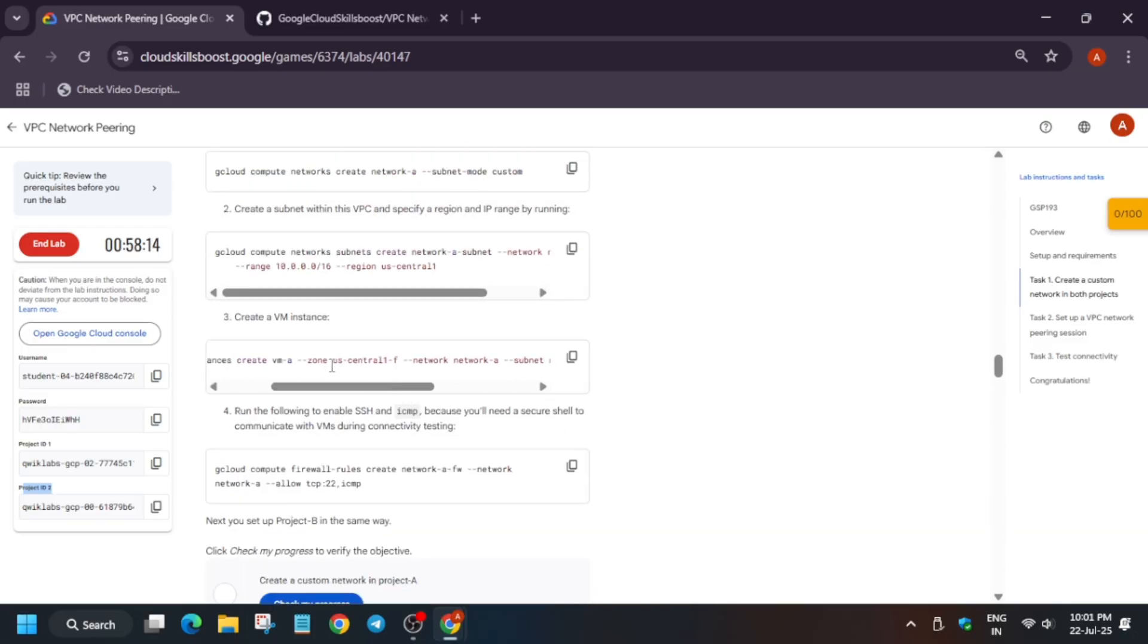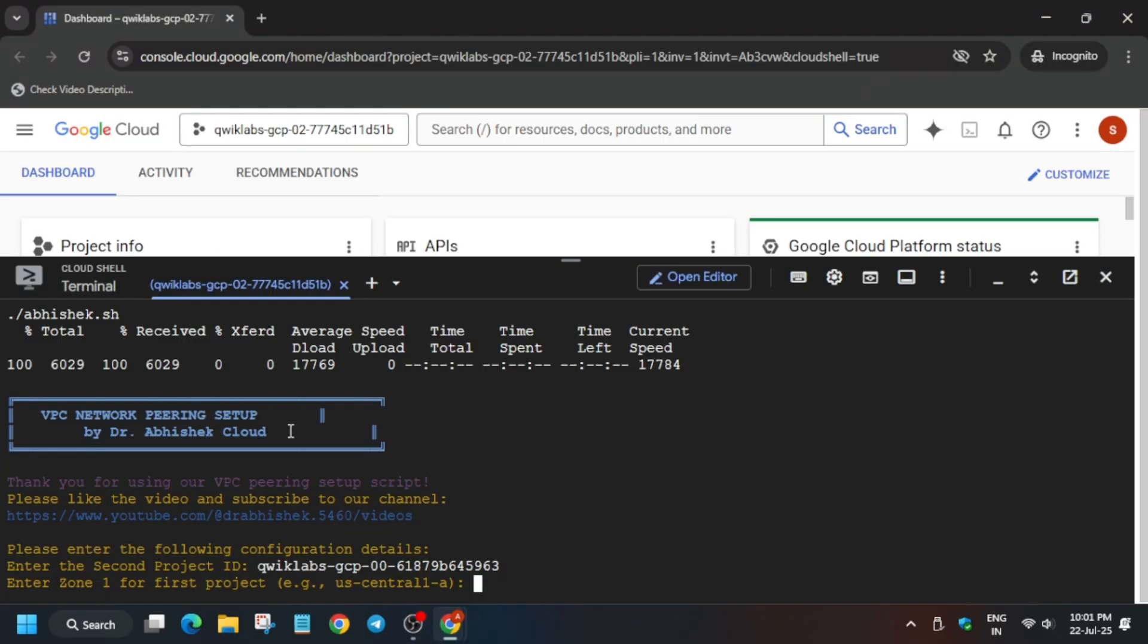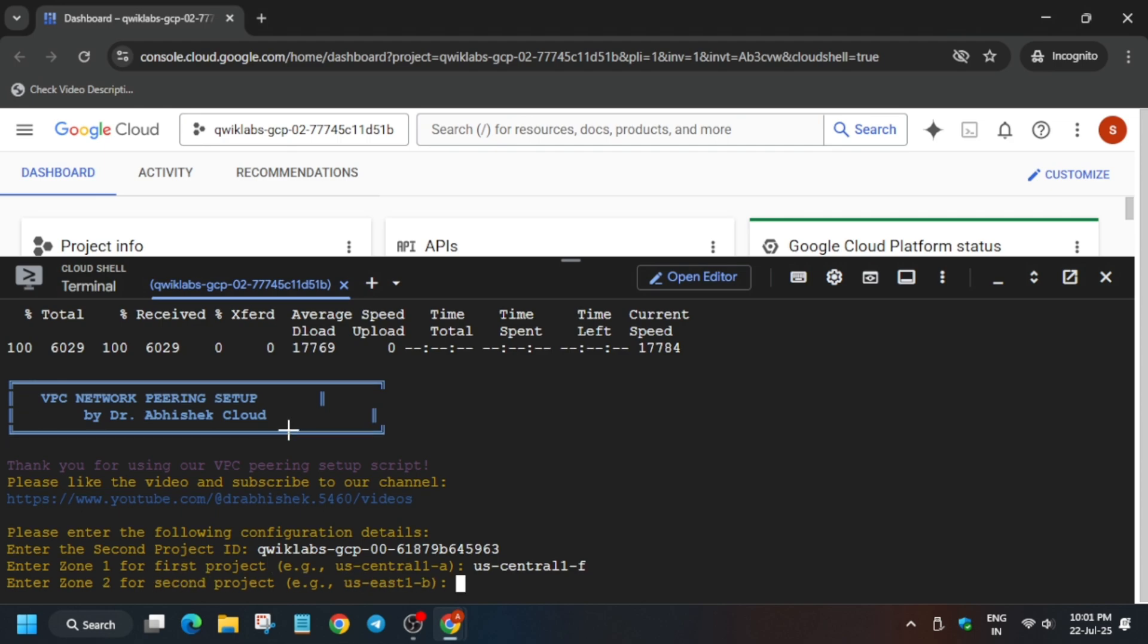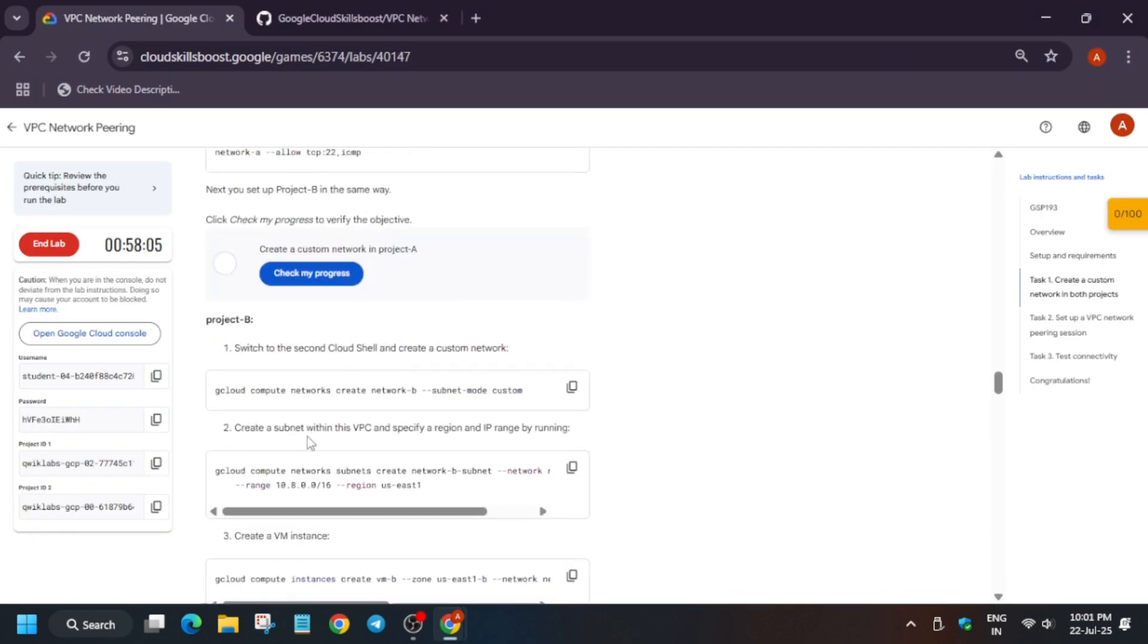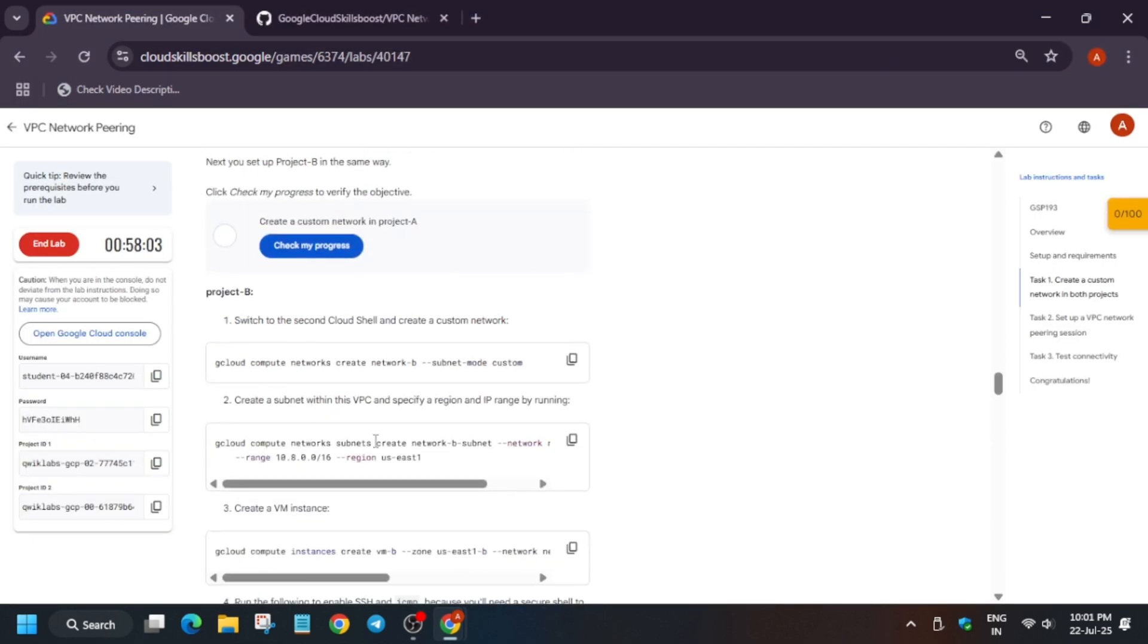Let me show you. Here Project B is also here. So first of all, copy Project A. You can see here, copy carefully. Make sure there is no extra space or full stop. Just copy it carefully and then just paste over here.